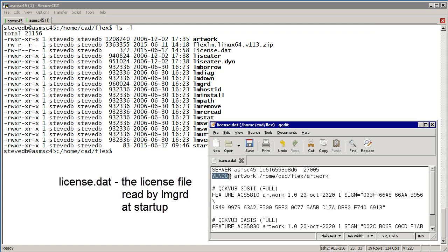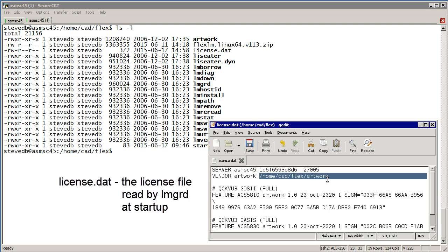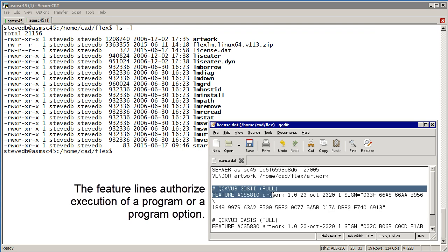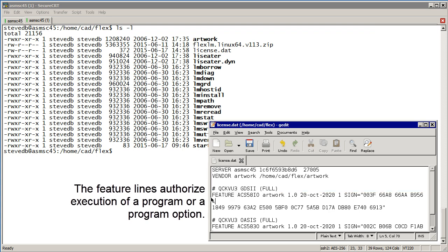The second line is called the vendor line and there could be more than one of these. That's followed by the name of the vendor daemon and then the full path so that LMGRD can execute the artwork daemon. The lines after that tend to be in groups and these are what we call feature lines.